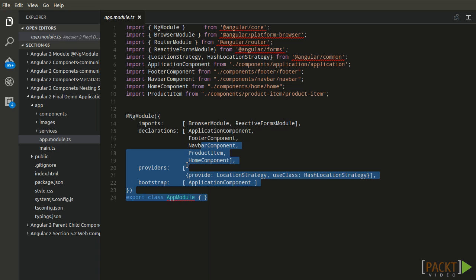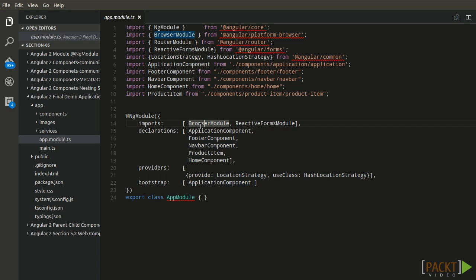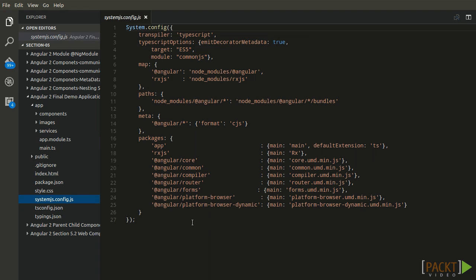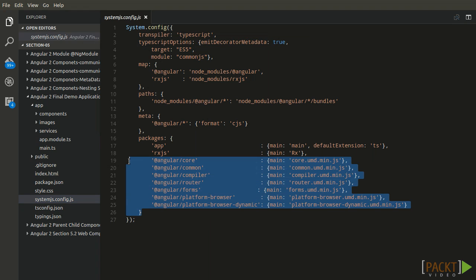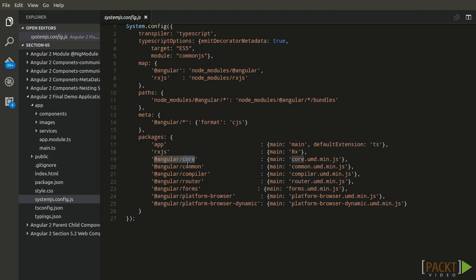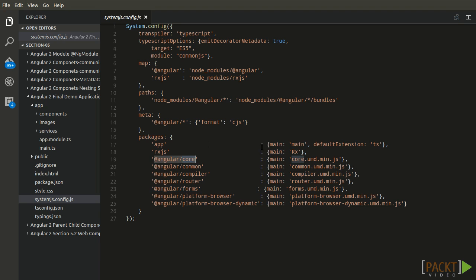System.js is our module loader. By defining packages in system.config, we are setting system.js for files loaded from the app folder. Here we are loading the final packages of Angular 2: Angular 2 core, common compiler, routers, and forms. We are setting the default extension to JS, since we will be loading files transpiled from .ts into .js. System.import('app/main') loads the main.ts file, where we are bootstrapping the root application component.